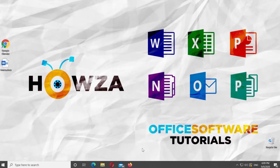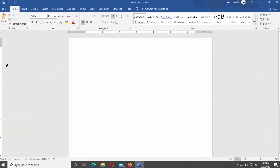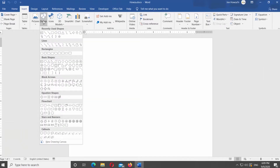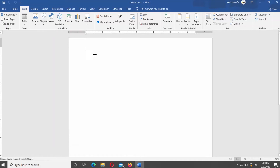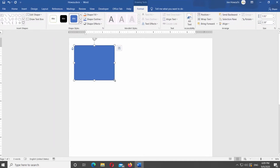Open Microsoft Word or the Word file you need. Go to the Insert tab at the top panel. Click on Shapes. Select the shape you need and draw a shape on the page.